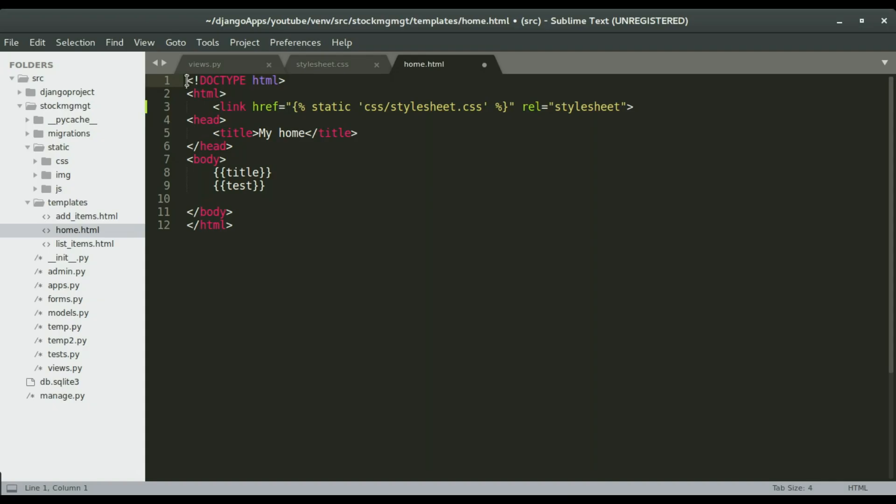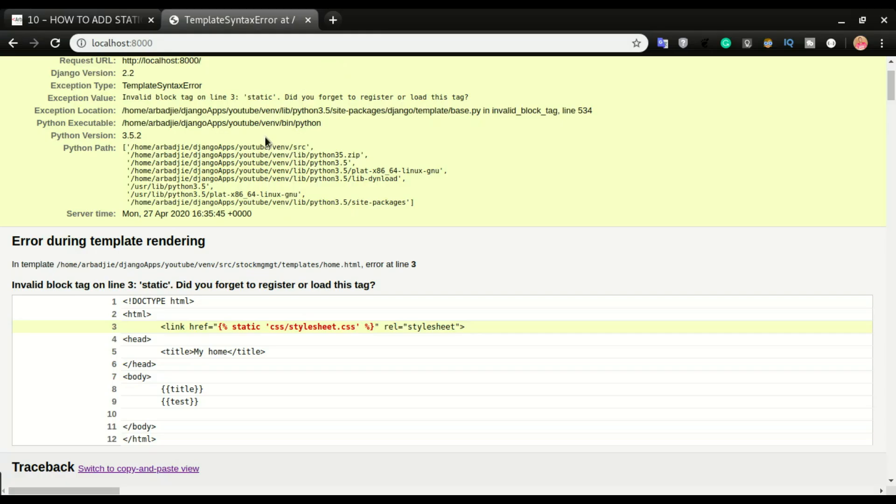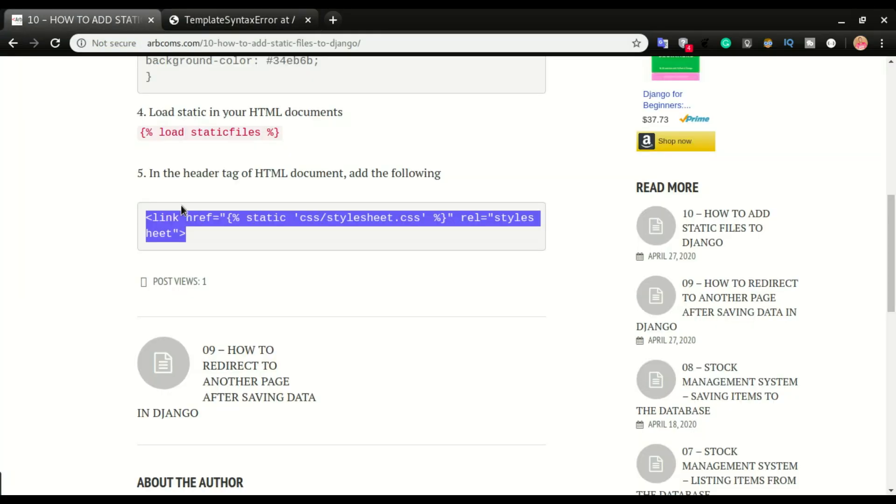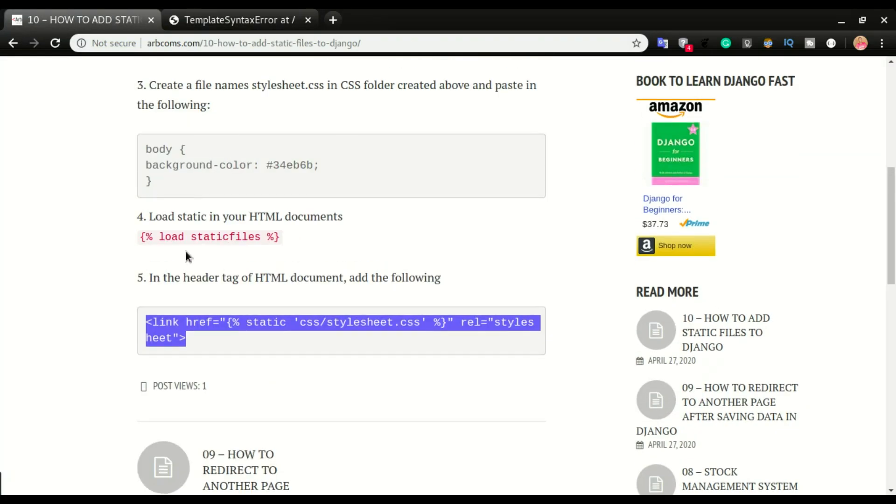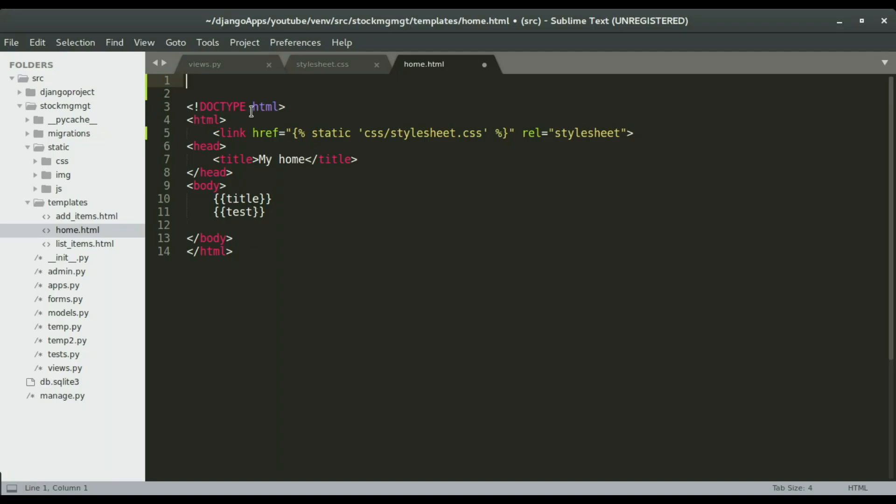We have to load a static tag on top of the HTML document. It has to be on top. So now heading back to the blog site I'm gonna copy this load static files, copy it and paste it above here, save it, and then refresh the application again.